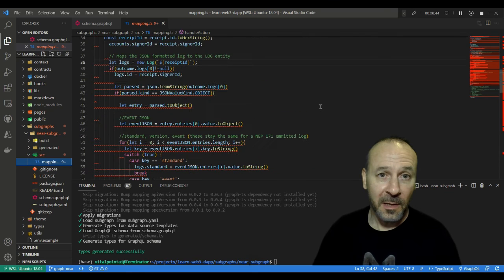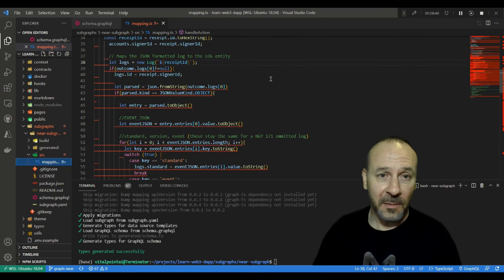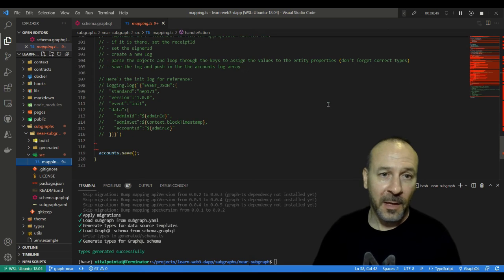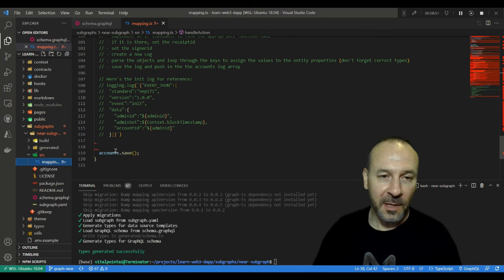Basically do what we just did here for the put_did method for the init method, and you want to make sure you do it before this account.save piece here because that will ultimately save the account entity and finish off the mapping.